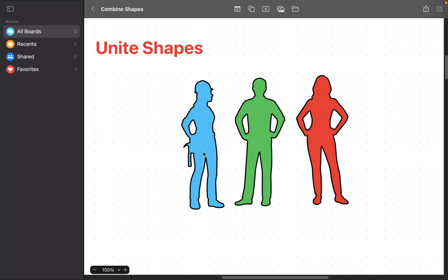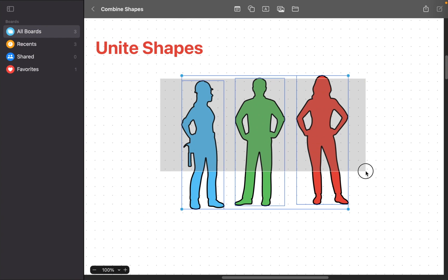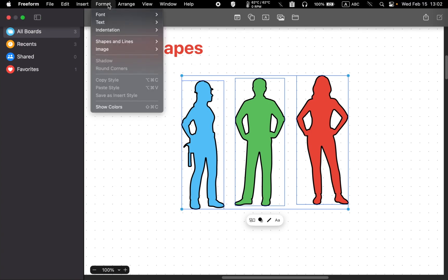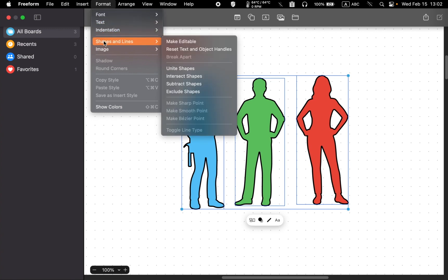The first step in uniting shapes is to select them by dragging your mouse pointer over them. Once you have your shapes selected, go to the Format menu, move your mouse over Shapes and Lines, and select Unite Shapes.